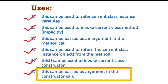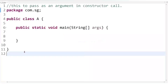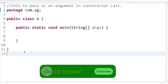So let's get started and understand it directly through an example. This simple example will clear all your doubts about how 'this' can be passed as an argument in a constructor call, and you will clearly understand why we need to pass 'this' to the constructor.